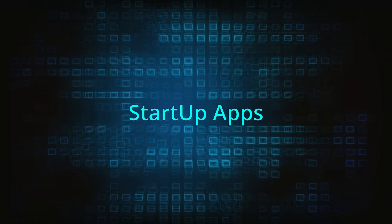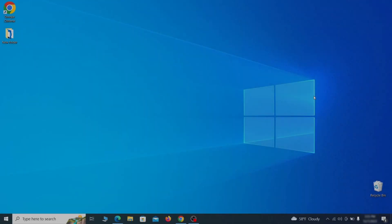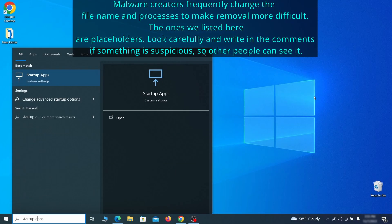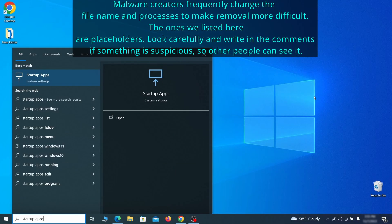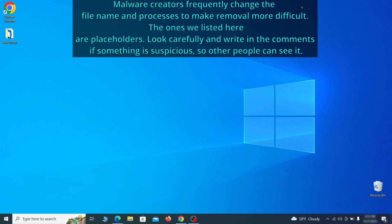Next, you need to check the startup items on your PC. To do that, search for startup apps in the start menu and press enter. Review the list of applications and switch off any that appear suspicious or unfamiliar to you.